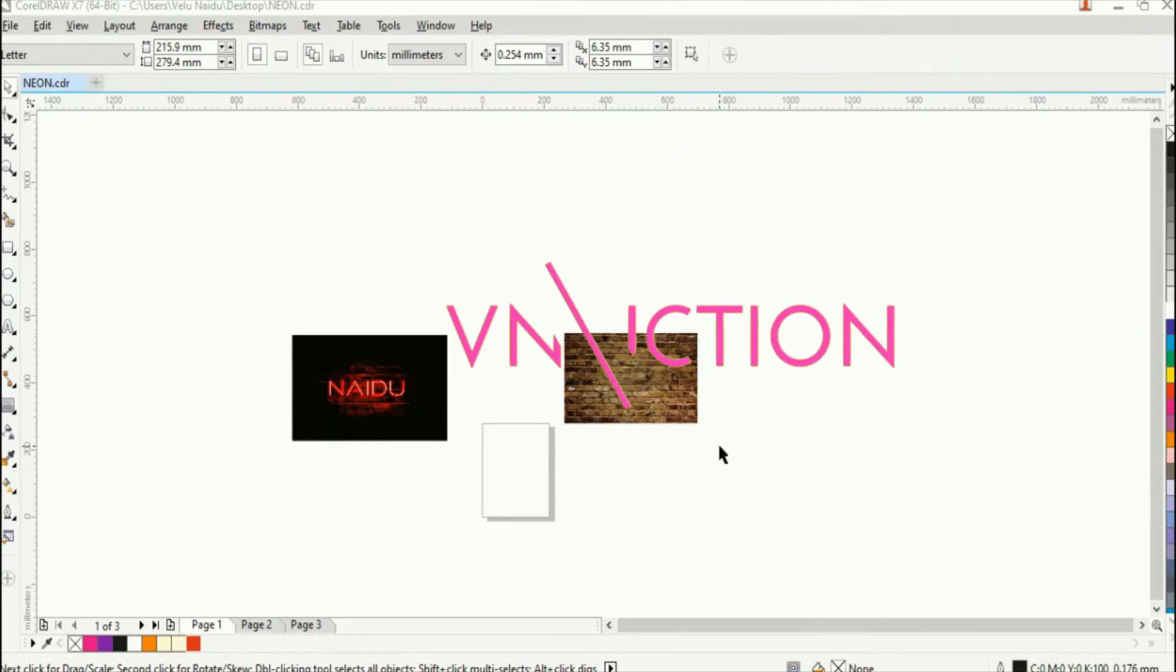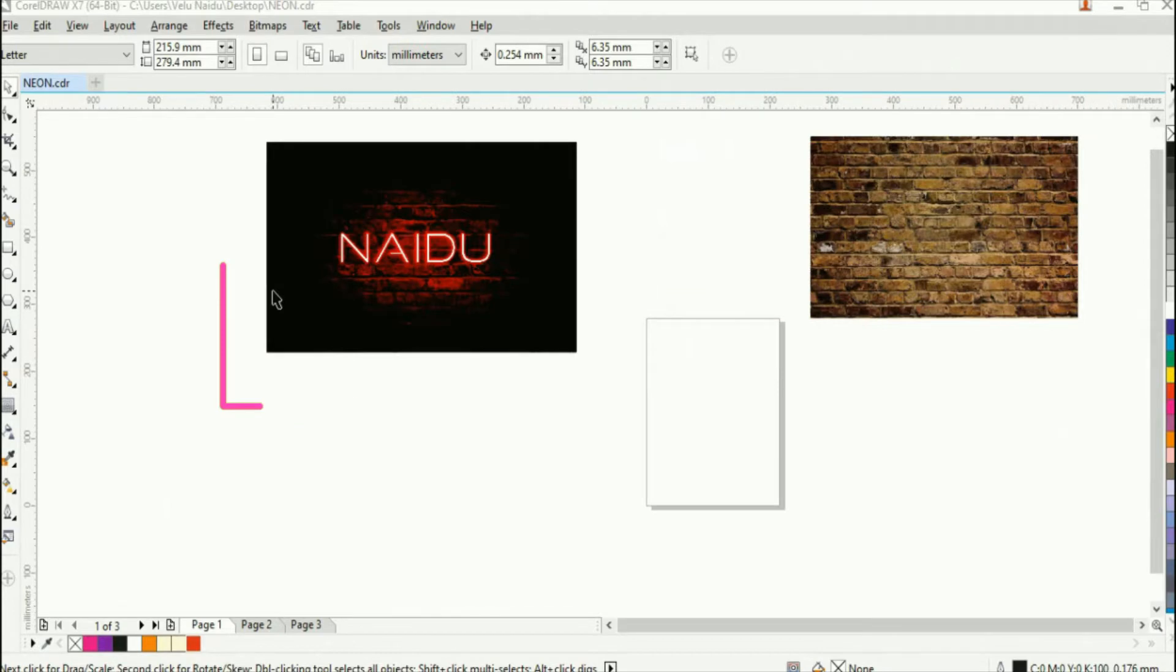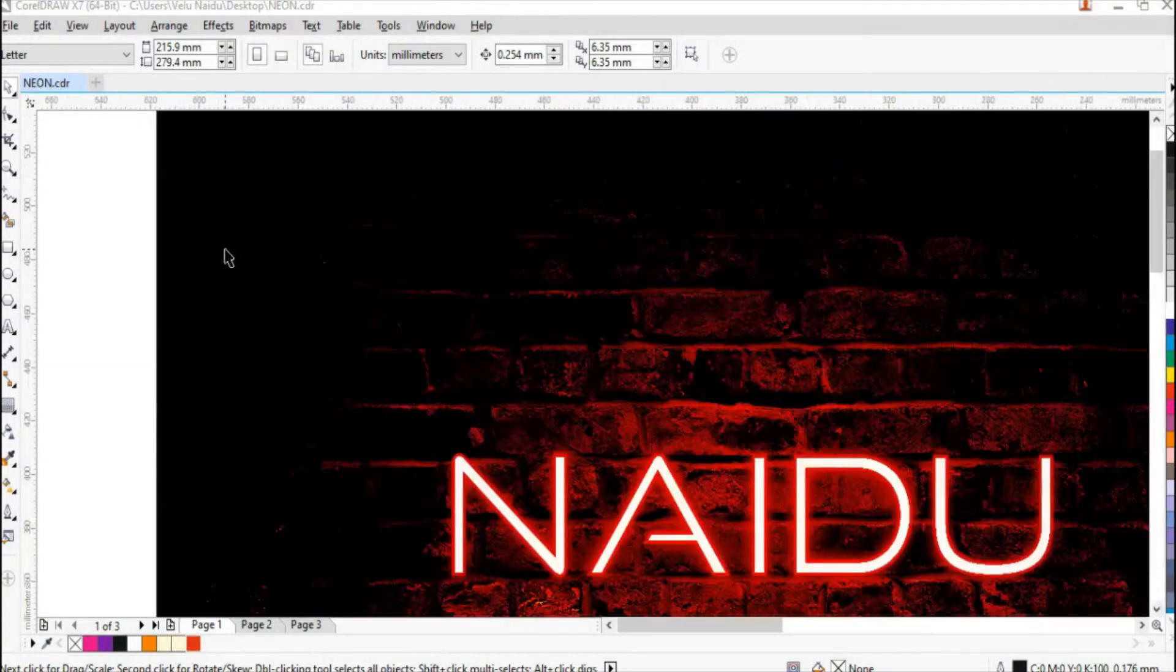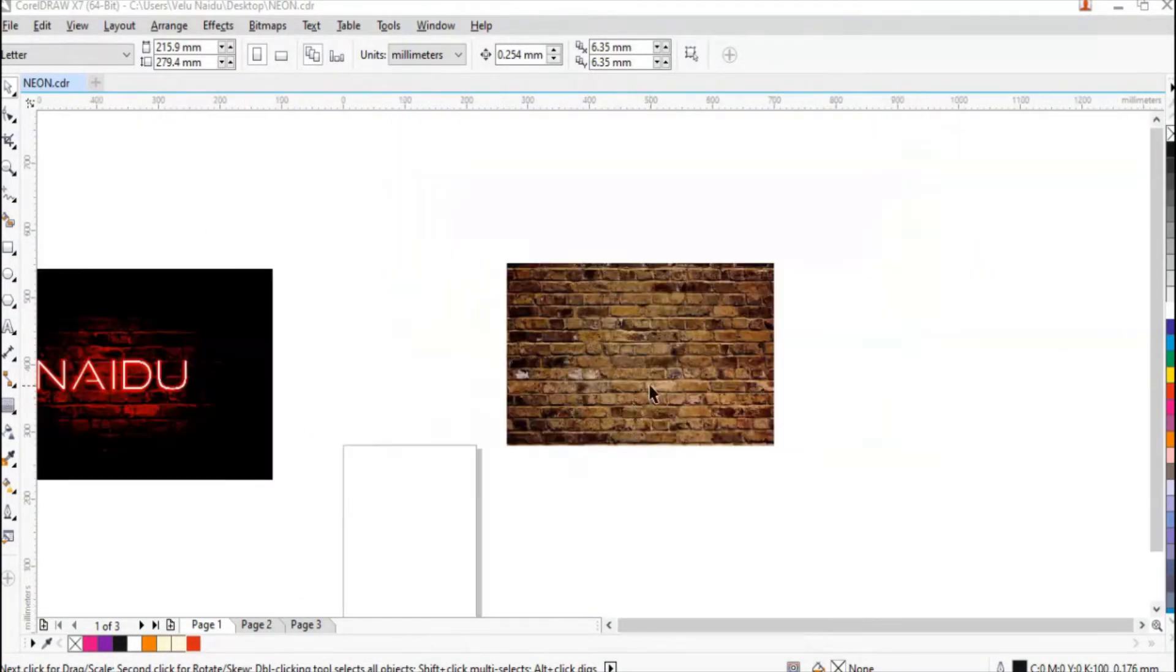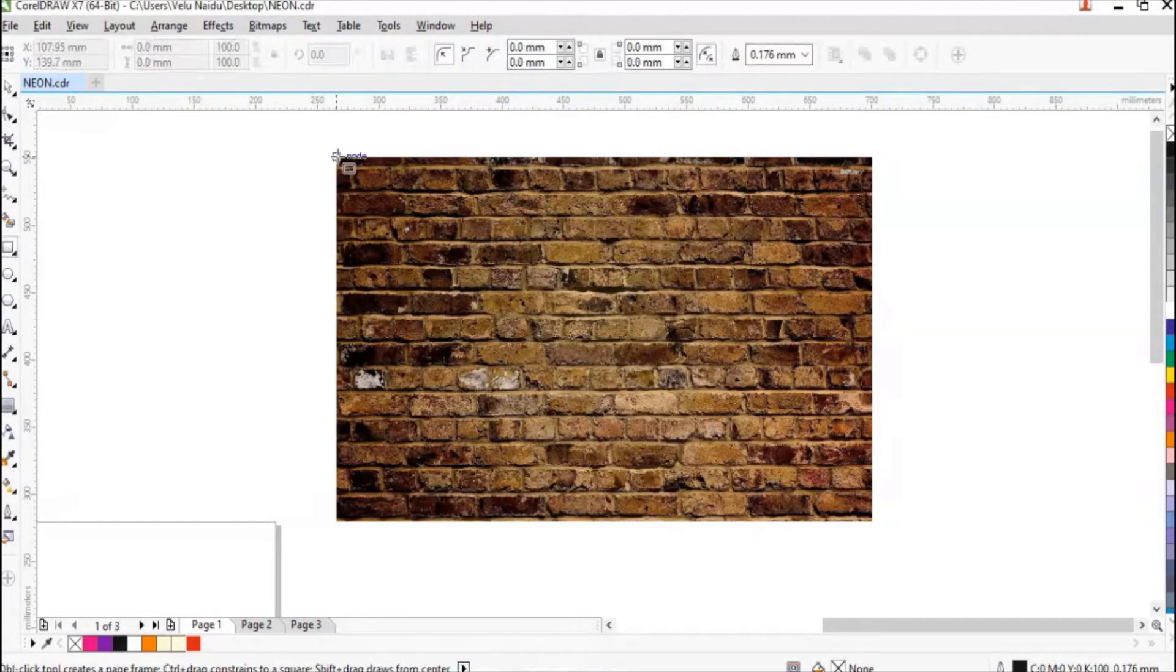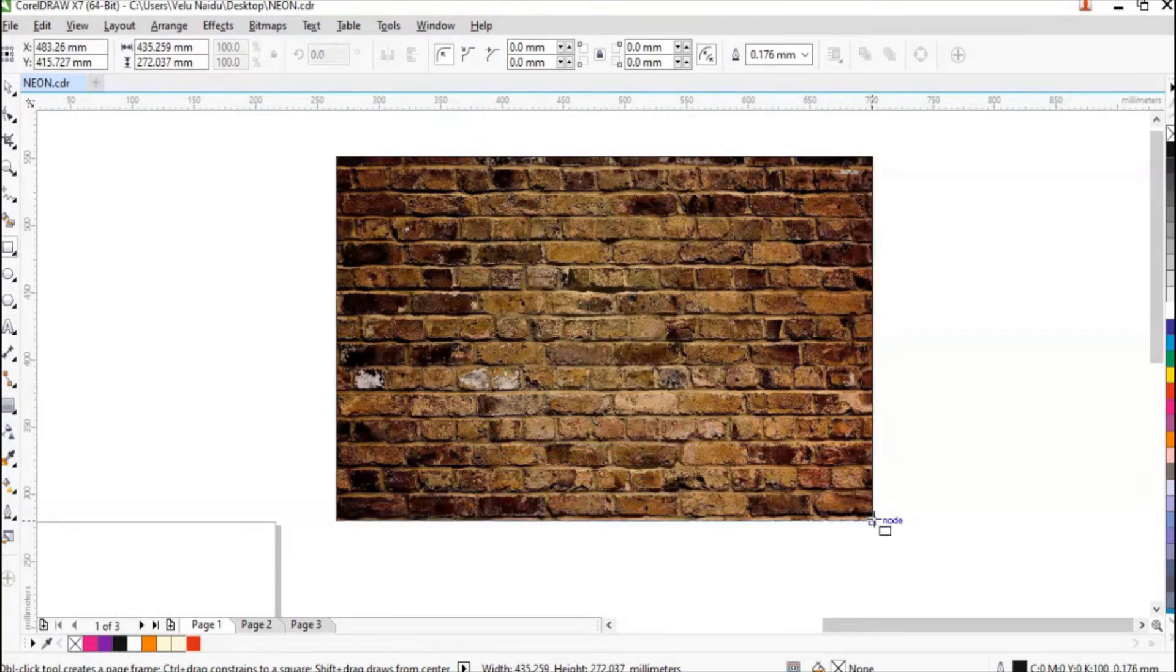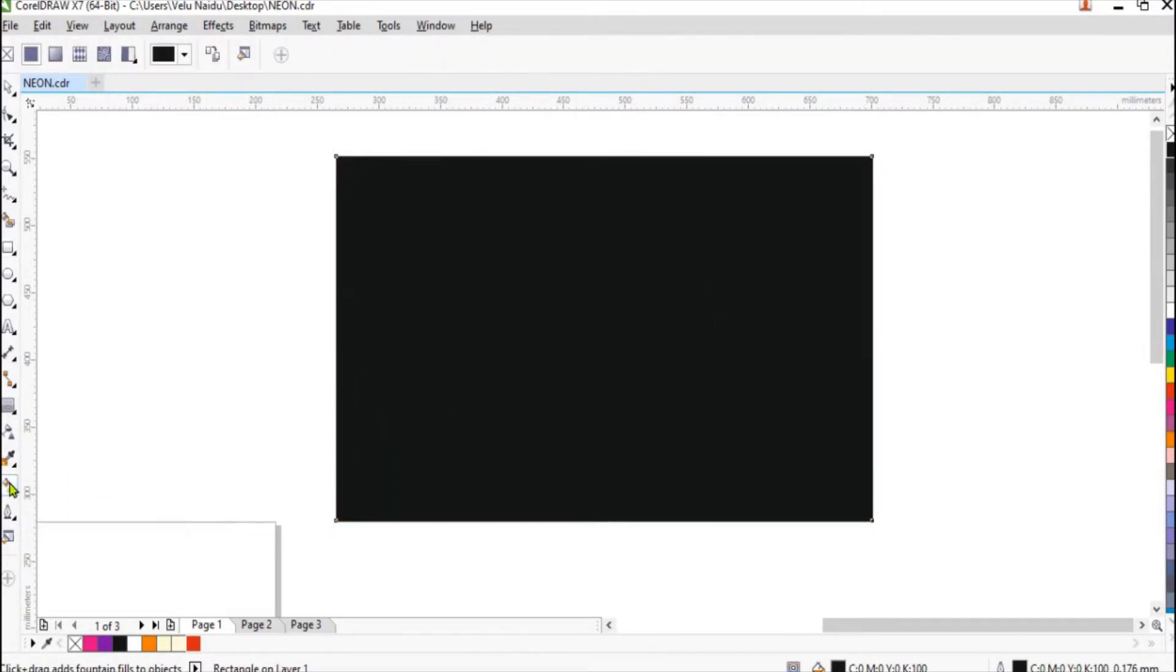Welcome guys, today I will show you how to do neon effect in CorelDRAW. Let's start. I have taken a brick effect from Google as for the background. Draw a rectangular box and fill it with black.